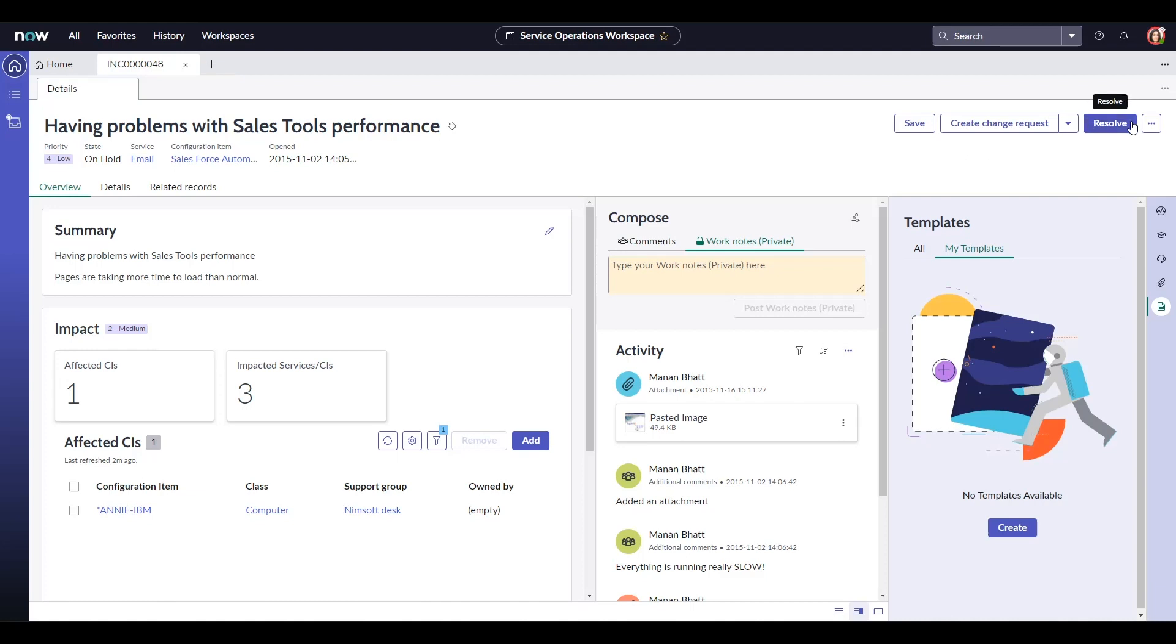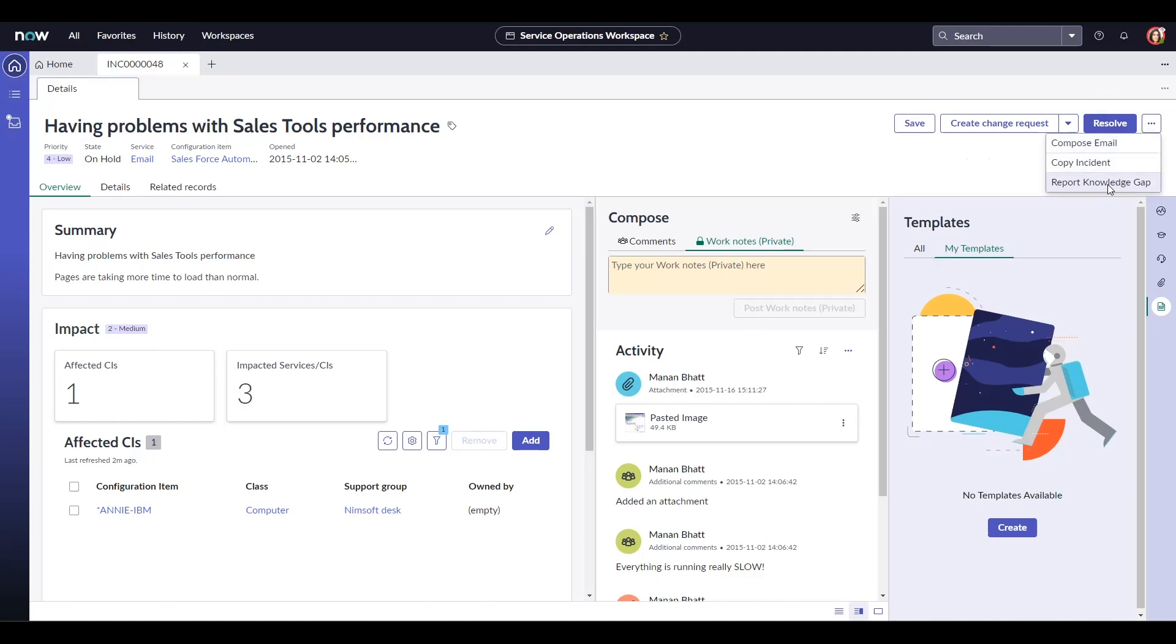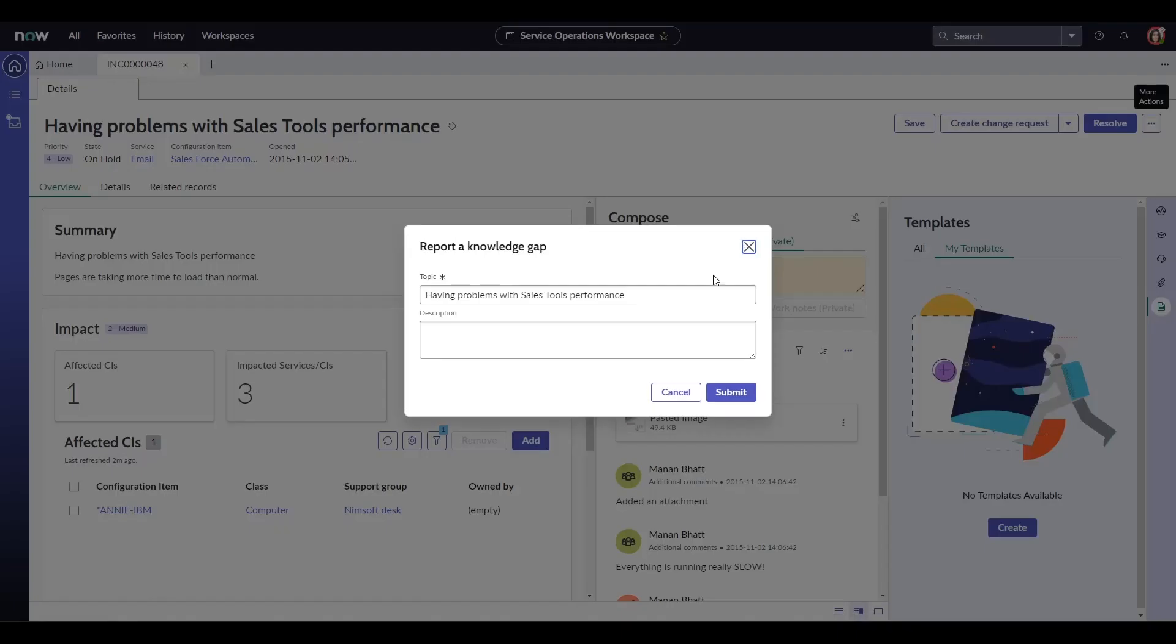Next we have the resolve button. And then we also have this button with three dots which provides more options. We could compose emails on the fly, copy this existing incident or report a knowledge gap. So if this is out of my expertise I could report a knowledge gap.